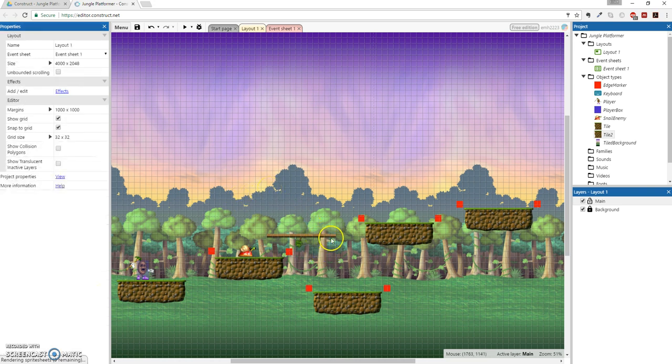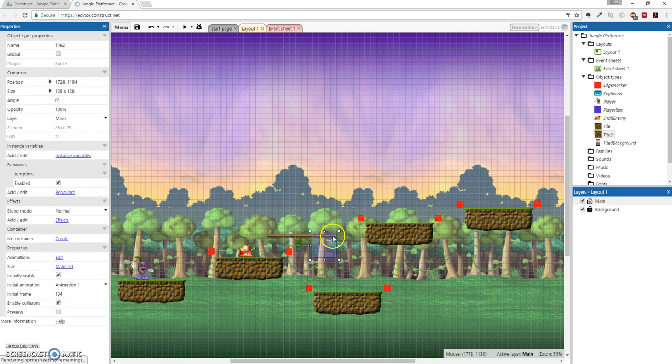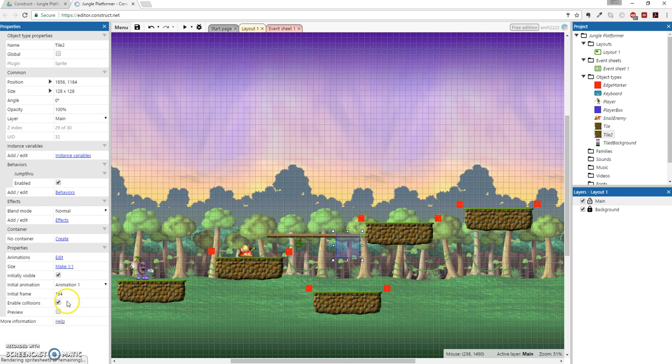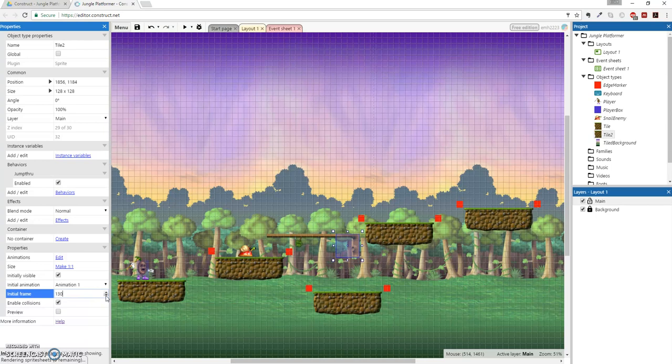And you can also add a whole bunch of other things like a tree. I'll duplicate this one. And let's make maybe a tree stump. I wish I could remember which one that was. Oh, here we go. Nice. 130.